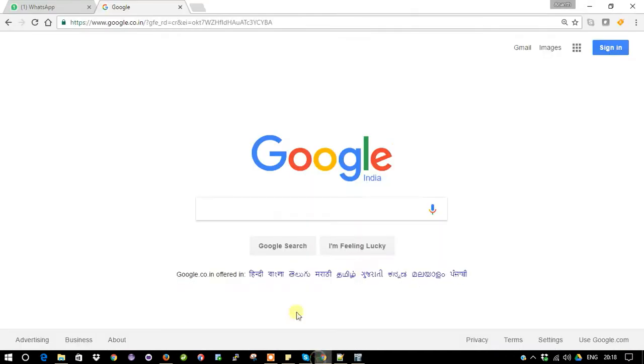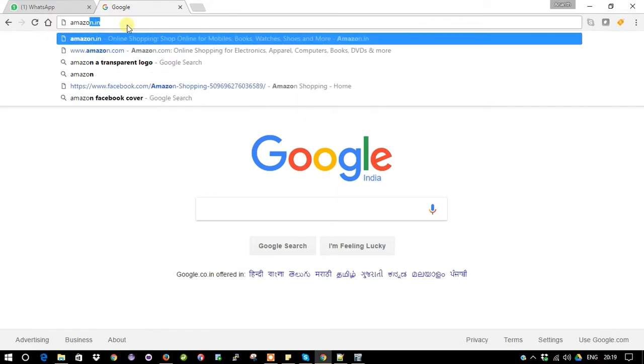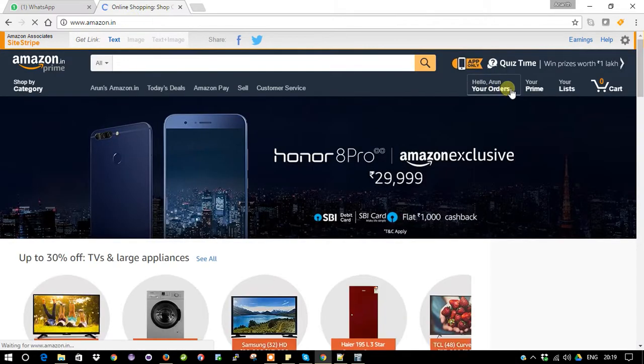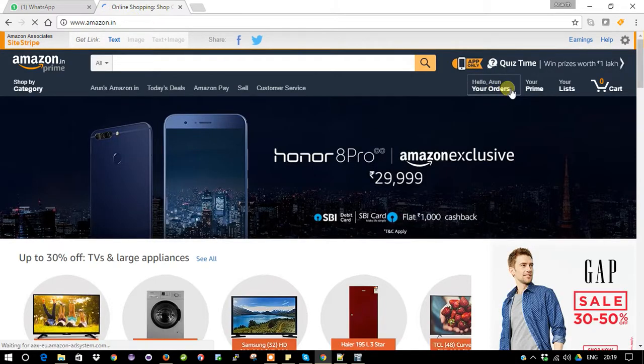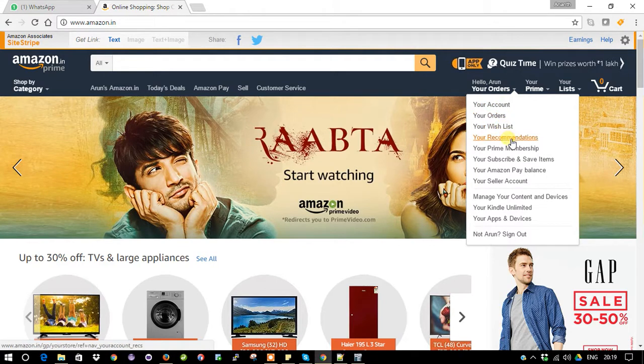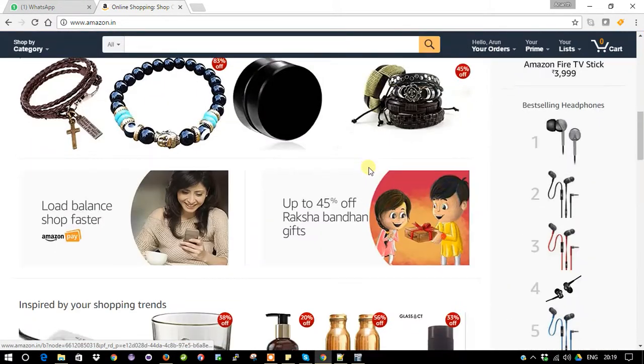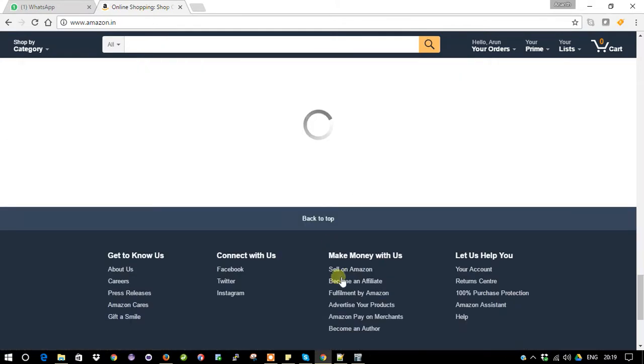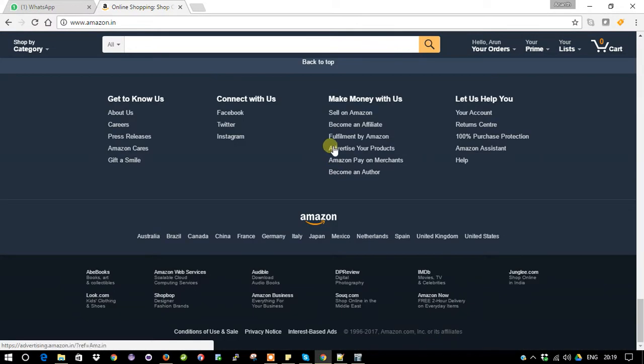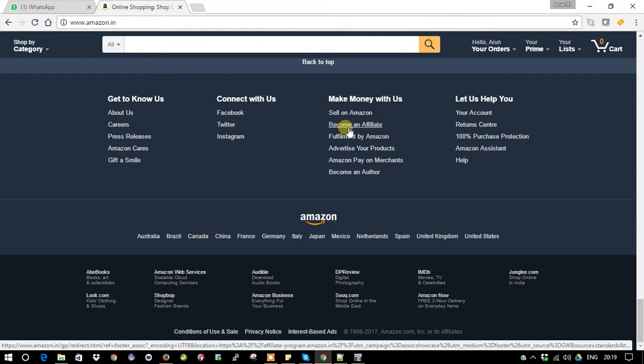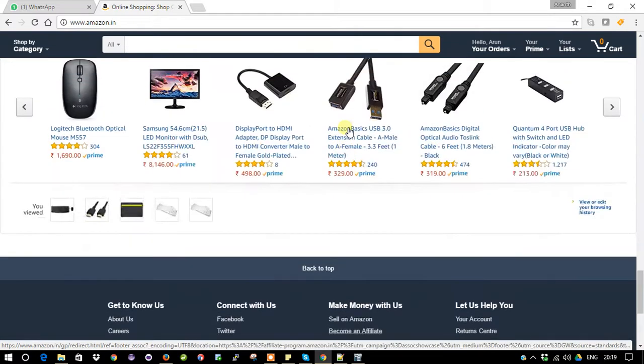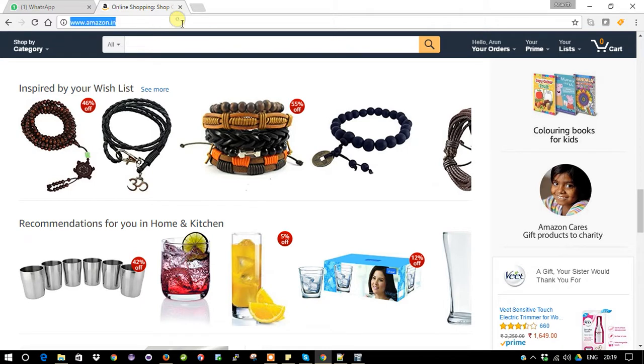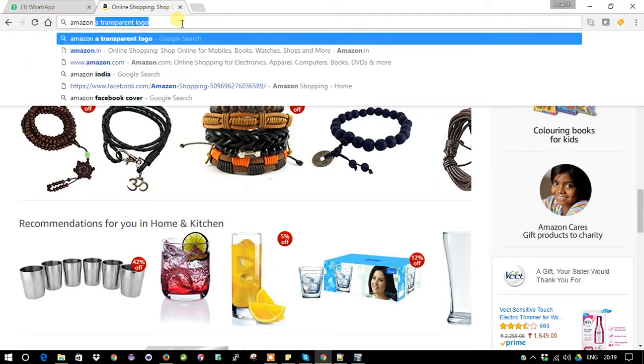Let me open Amazon.in. I already logged in with my account, so it's showing my name. Let's go to the bottom and see - here is the affiliate link. Or else what you can do is in the Google bar itself you can search Amazon.